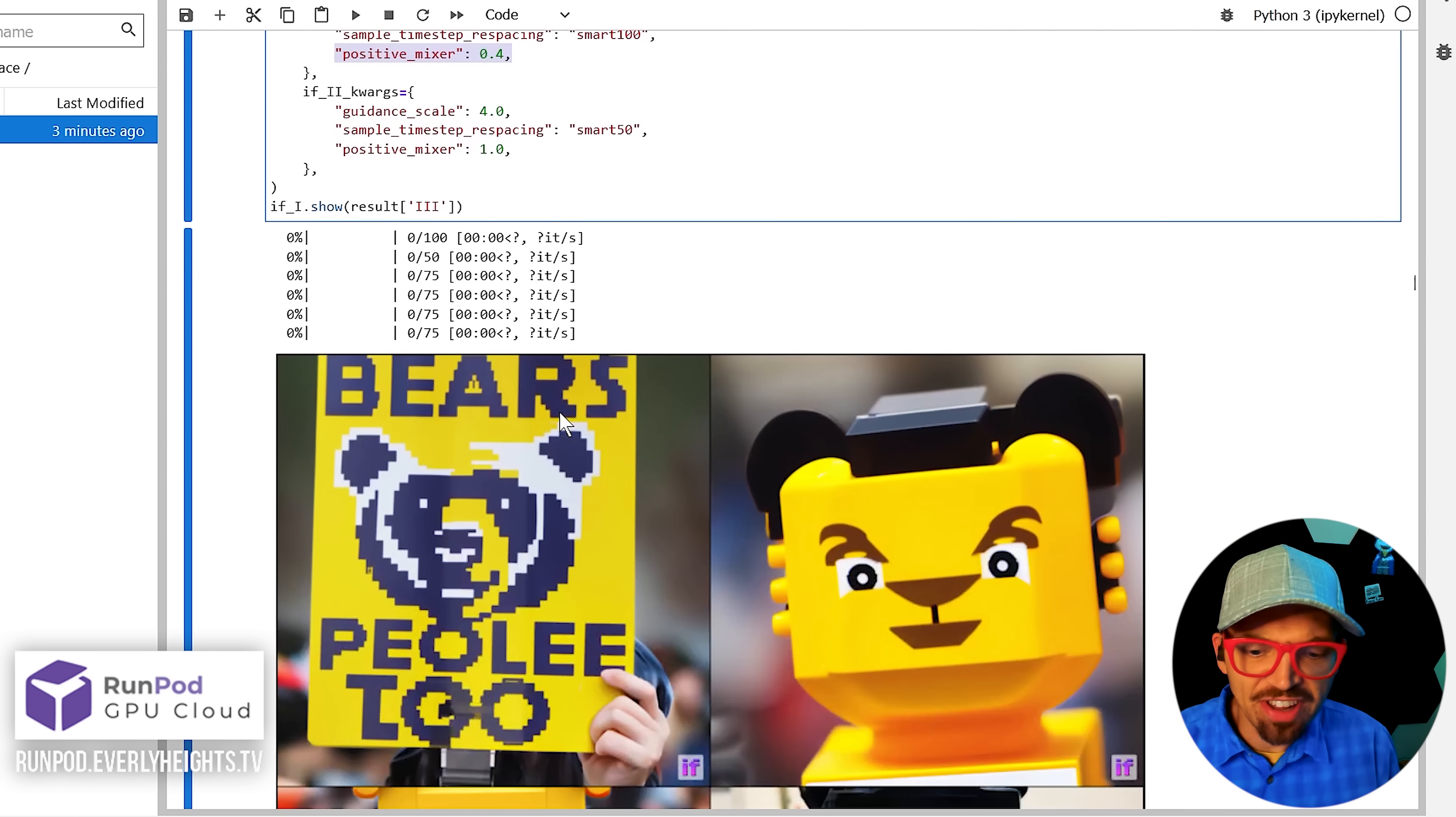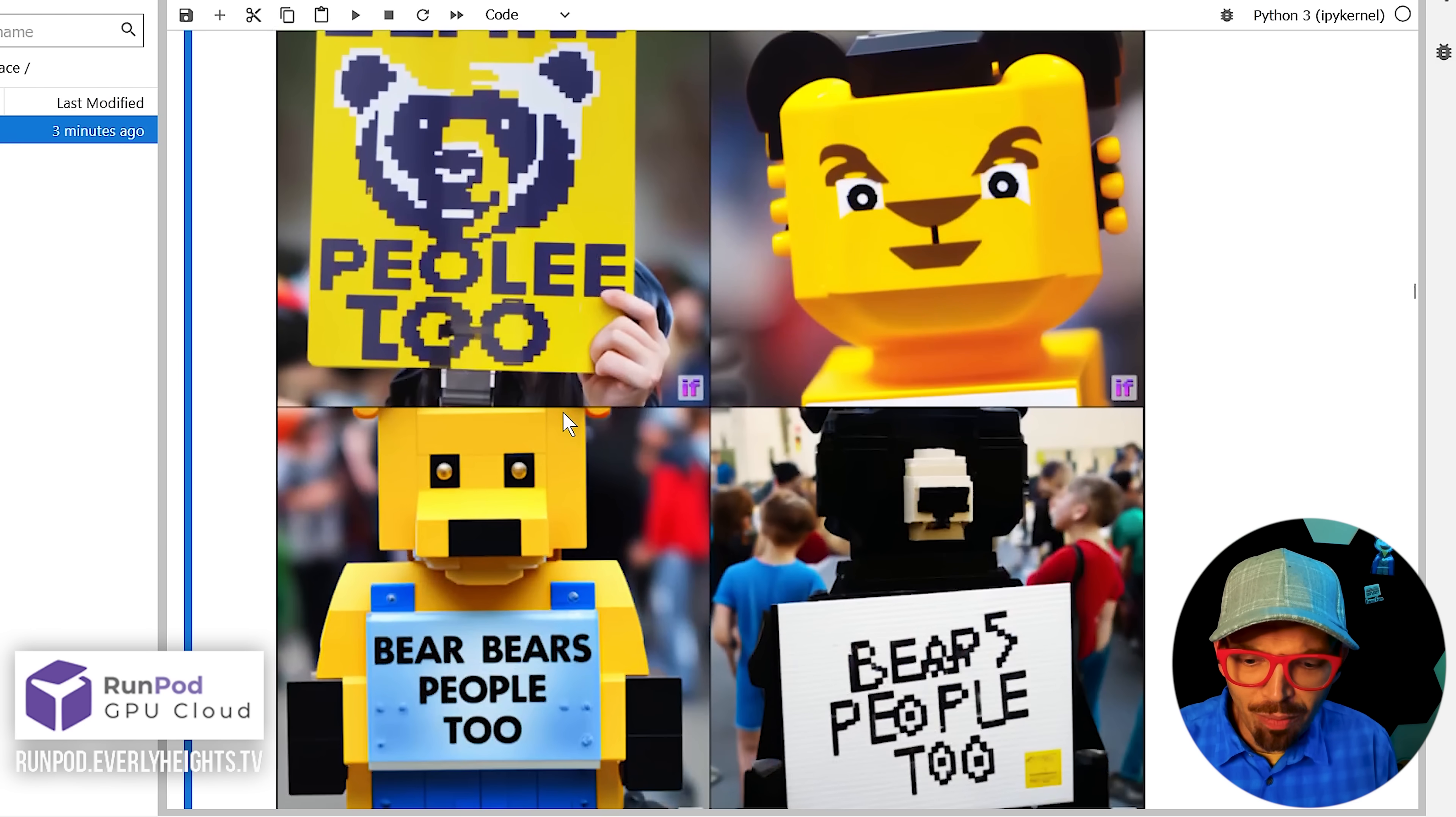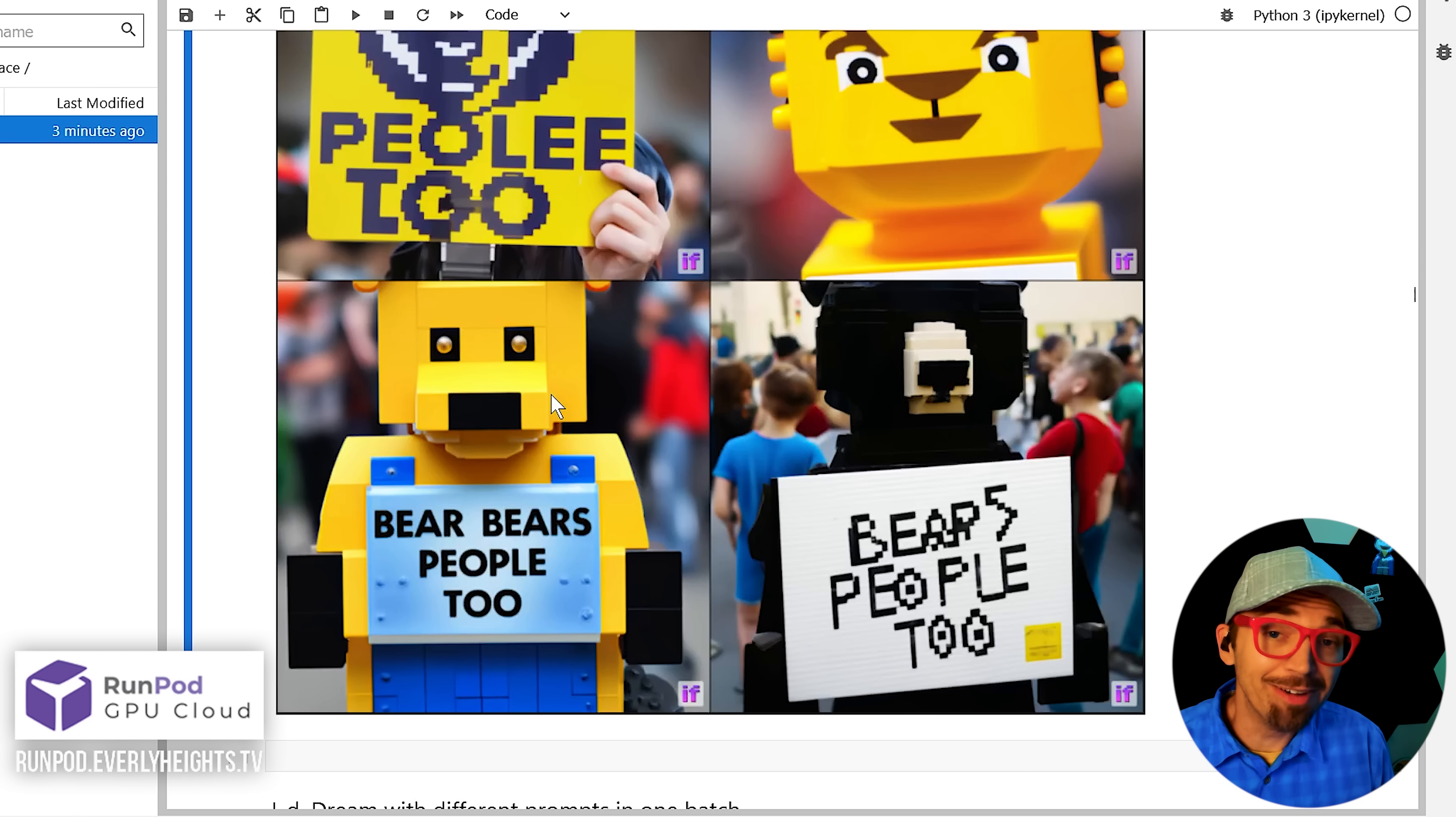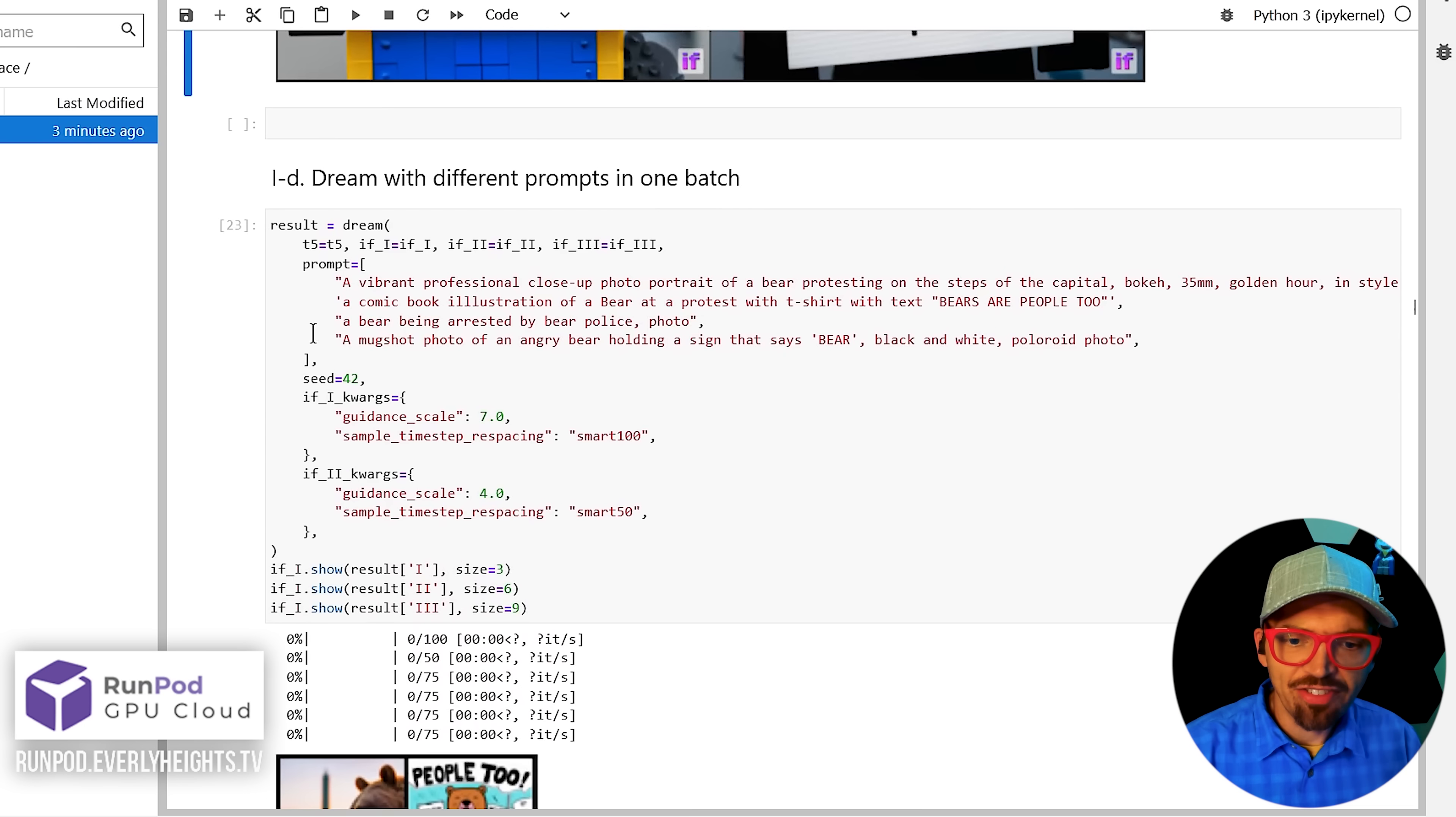And as you'll see down here, well, these aren't all exactly what I typed. They're a lot closer than some of the images in the pop art style. And I mean, frankly, some of these are looking really good.